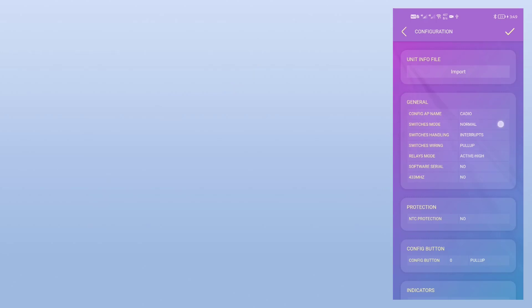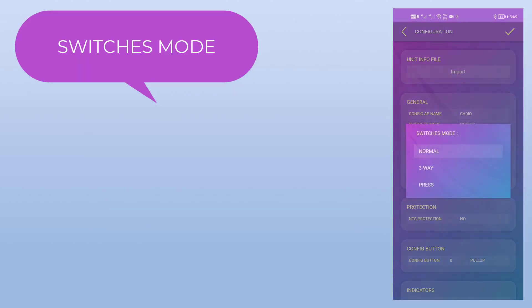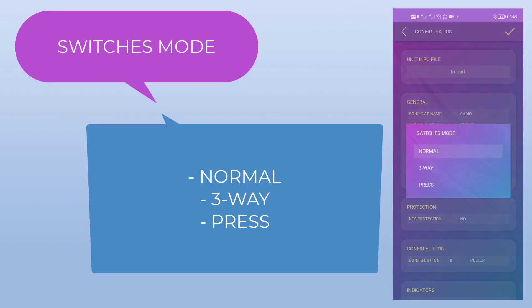In switches mode, we can select if the switches are normal switches, or press switches like push buttons, or three-way switches.